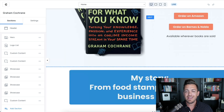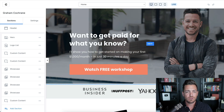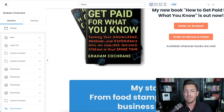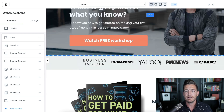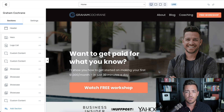Everything else on your homepage is up to you. I've changed the rest of mine based on what I'm trying to do now with my book and getting more media. But typically the most important thing is to get them to see the headline and opt in.